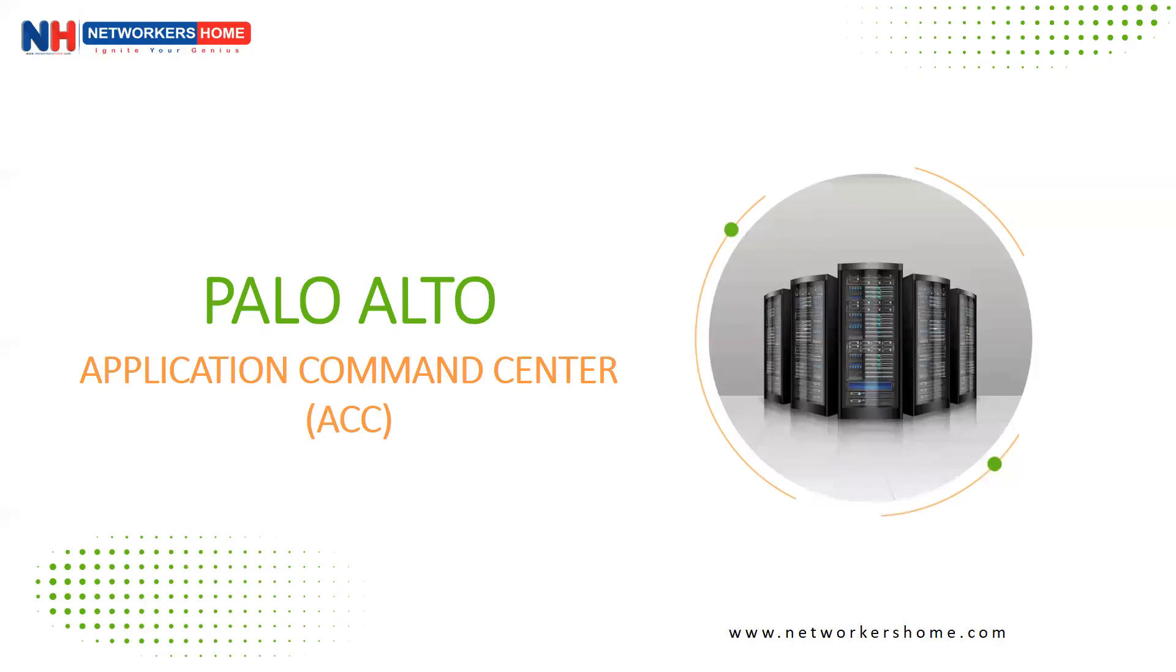Hi guys, welcome to Networks Home. Today's topic is Palo Alto Application Command Center.